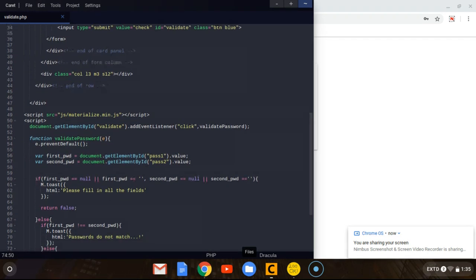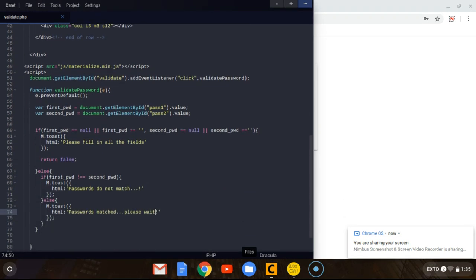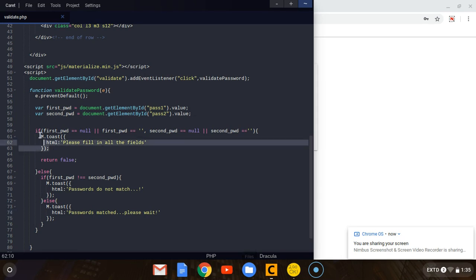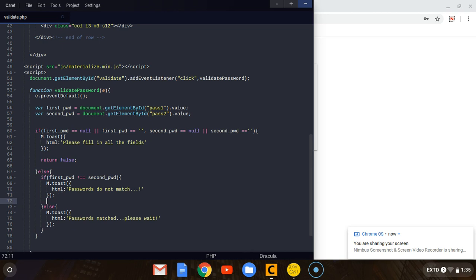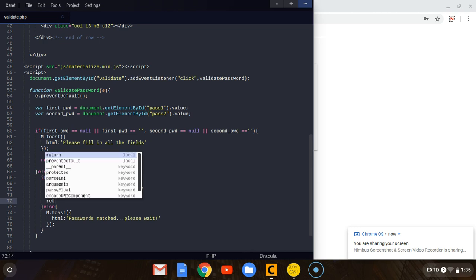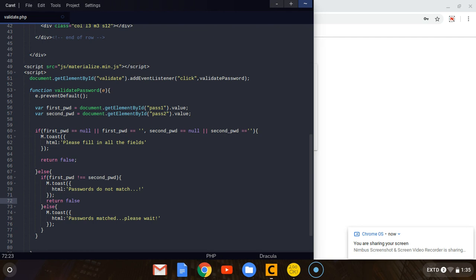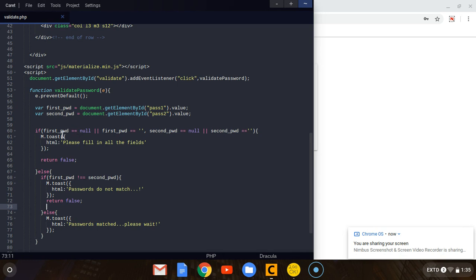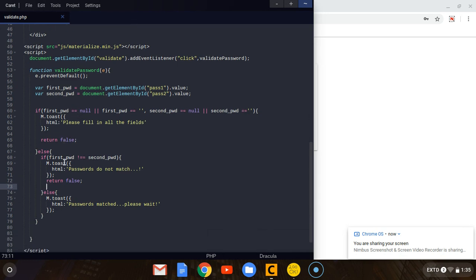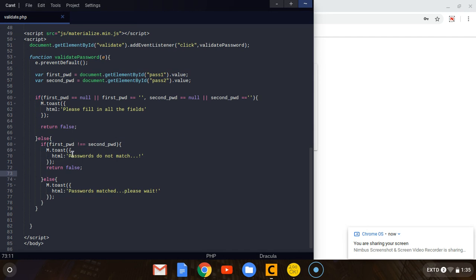This is the simple code that validates the form: we first check if fields are empty, then when they don't match we also return false. We have to follow the rules — when the user has not put in anything we display 'please fill in all the fields,' if passwords do not match we say 'passwords do not match' and return false, else if they match we display 'passwords matched, please wait.'